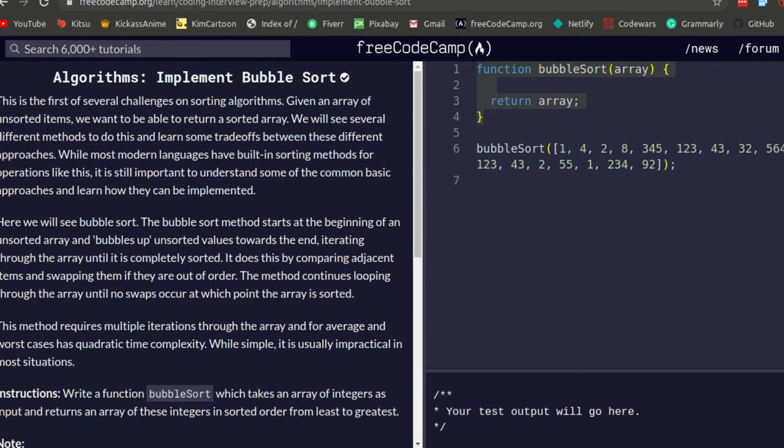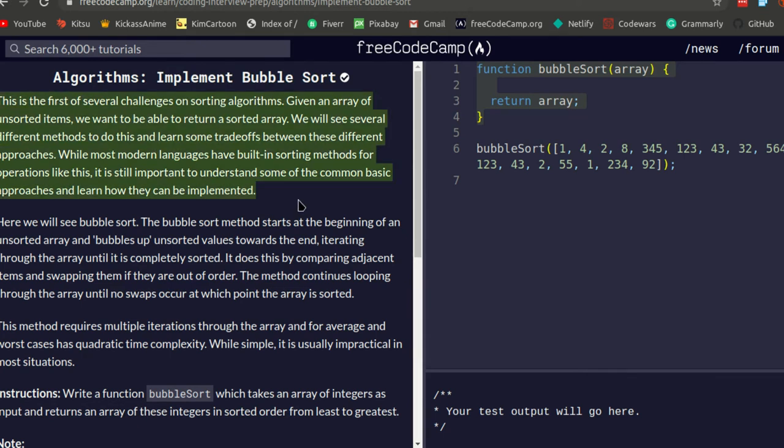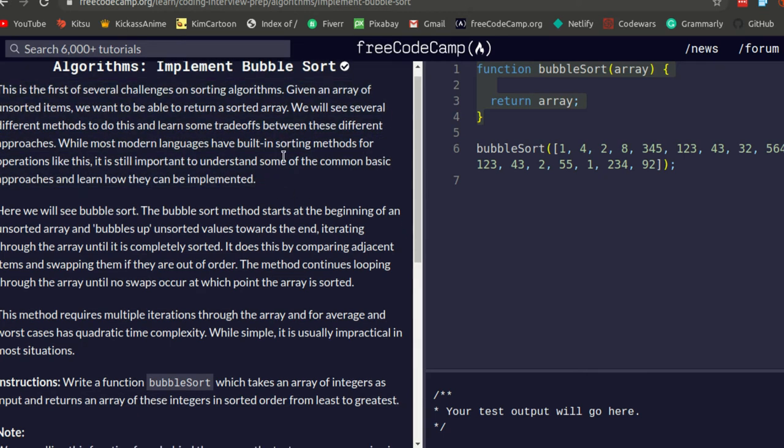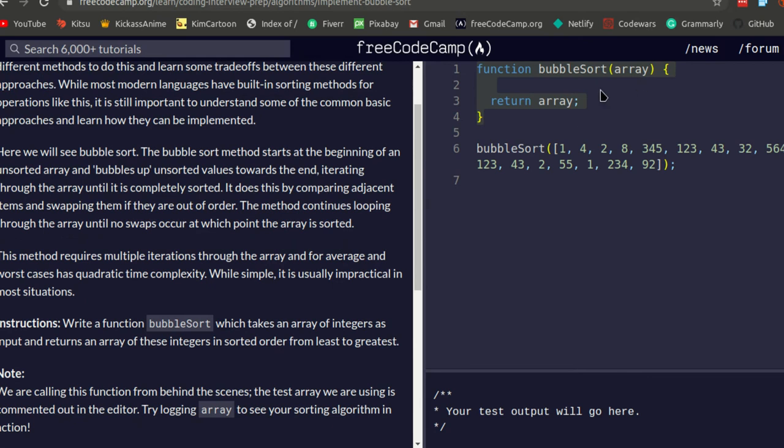Personally I feel this should have been in the lessons section and not the challenging section, but it's fine. Let's continue.